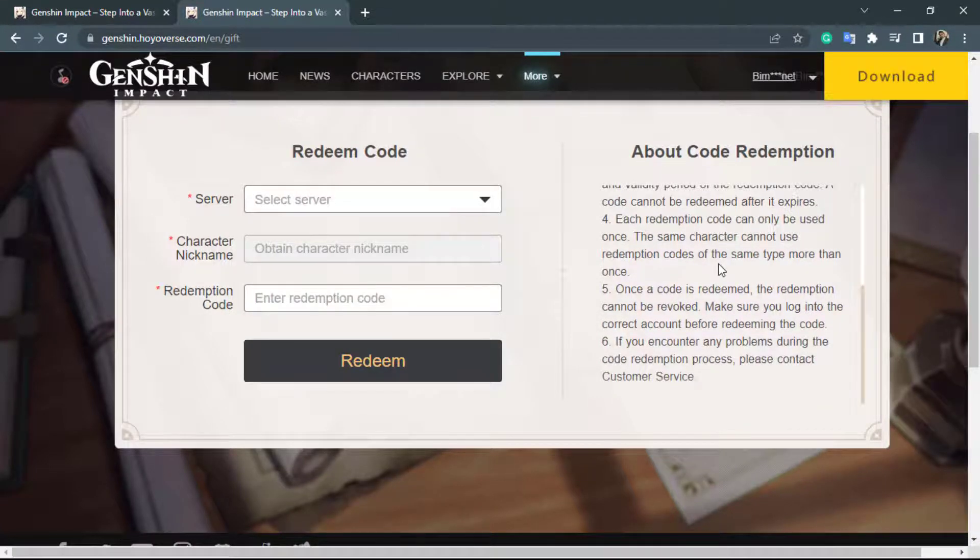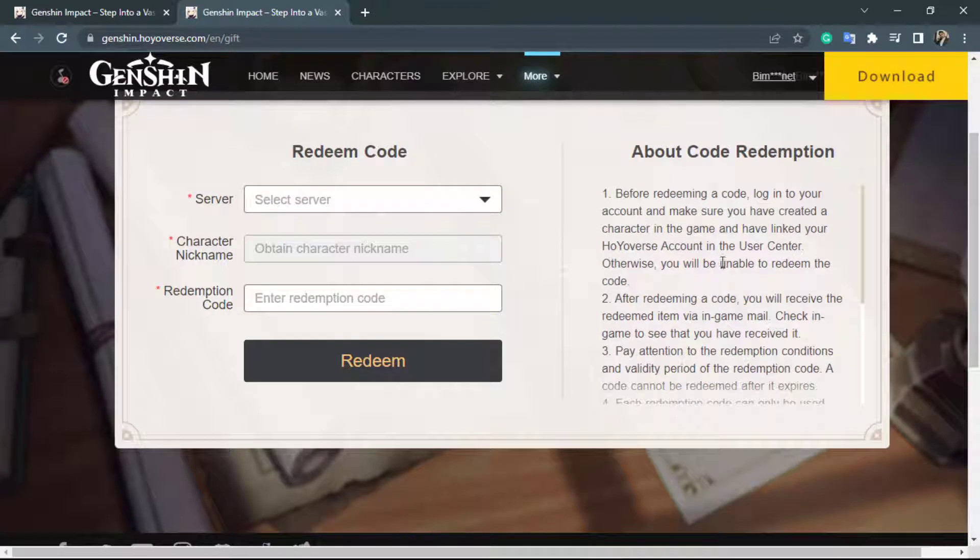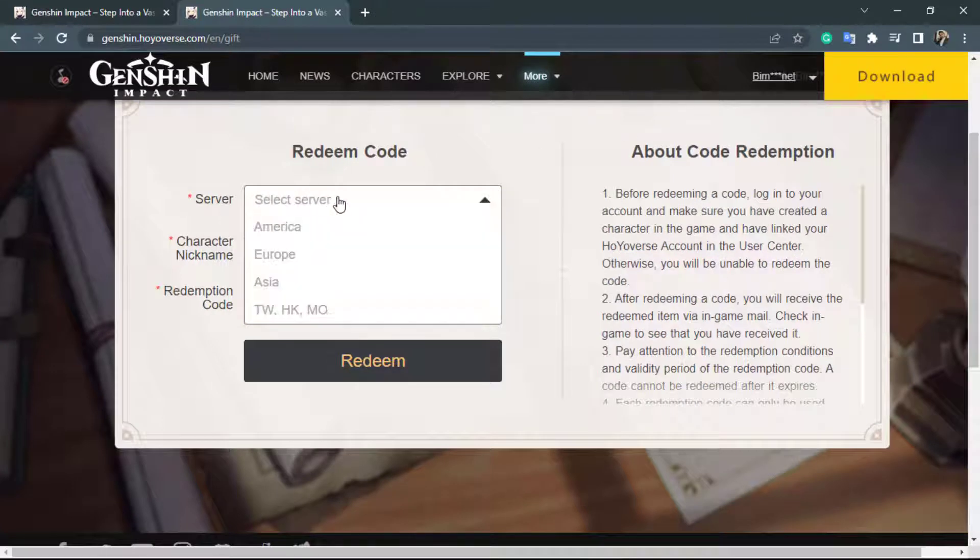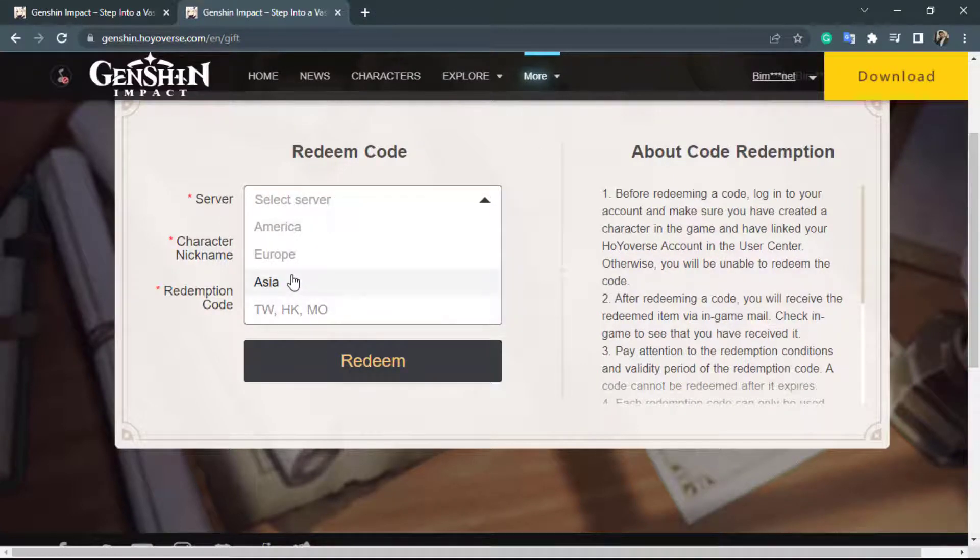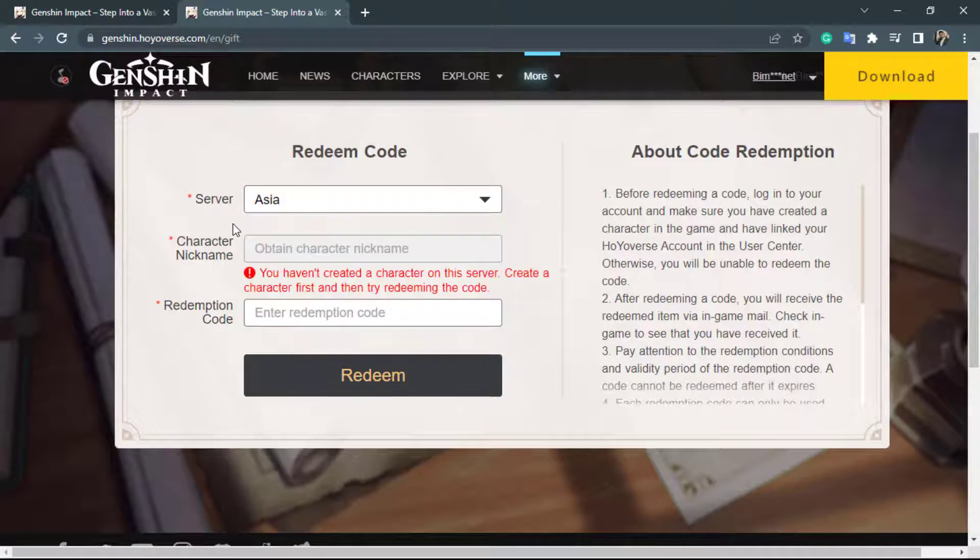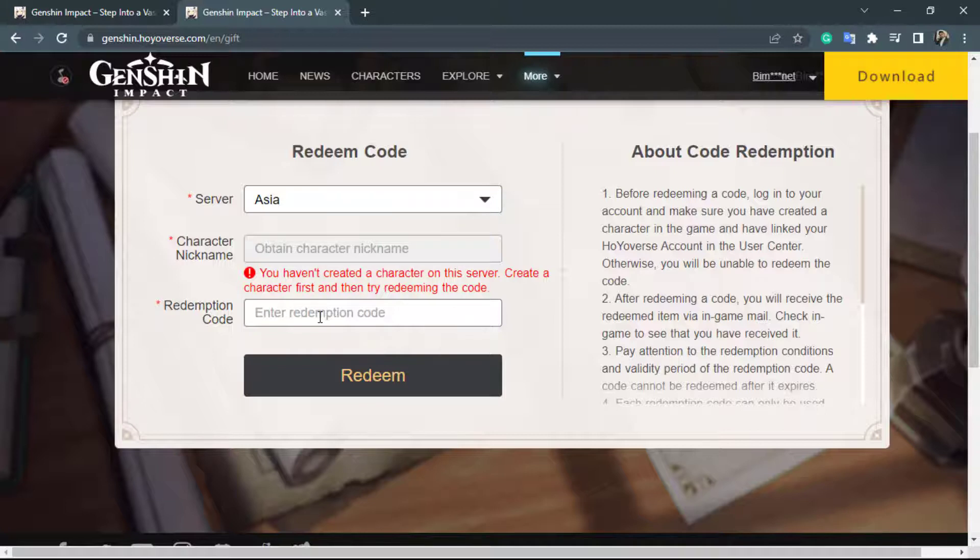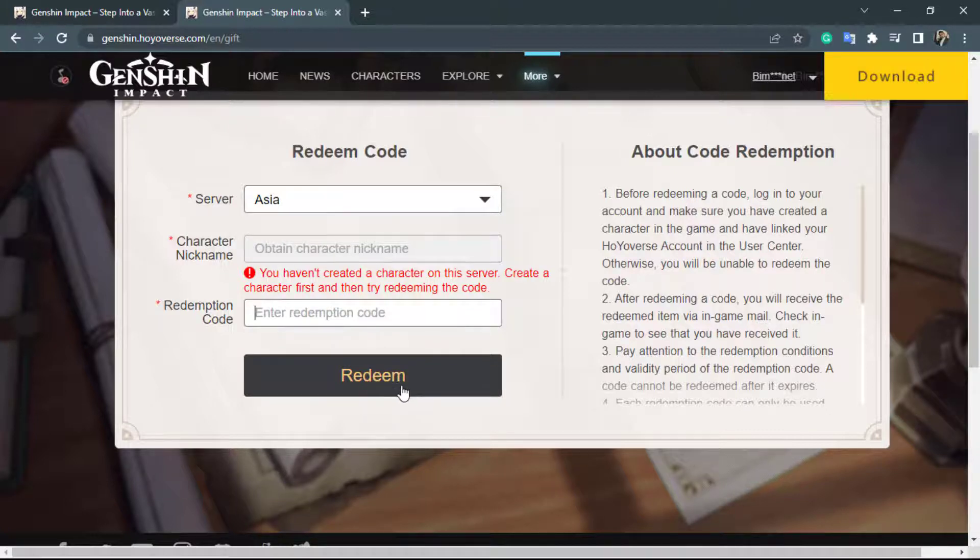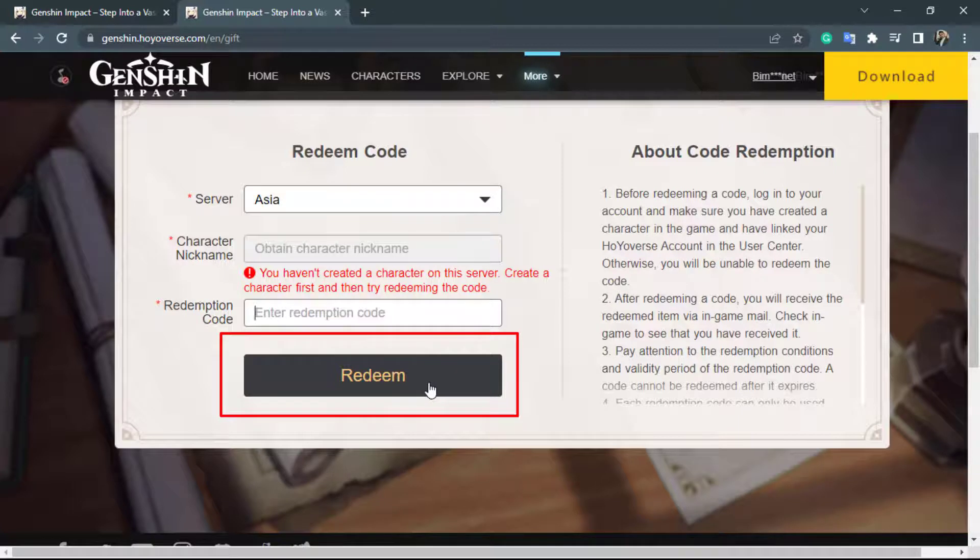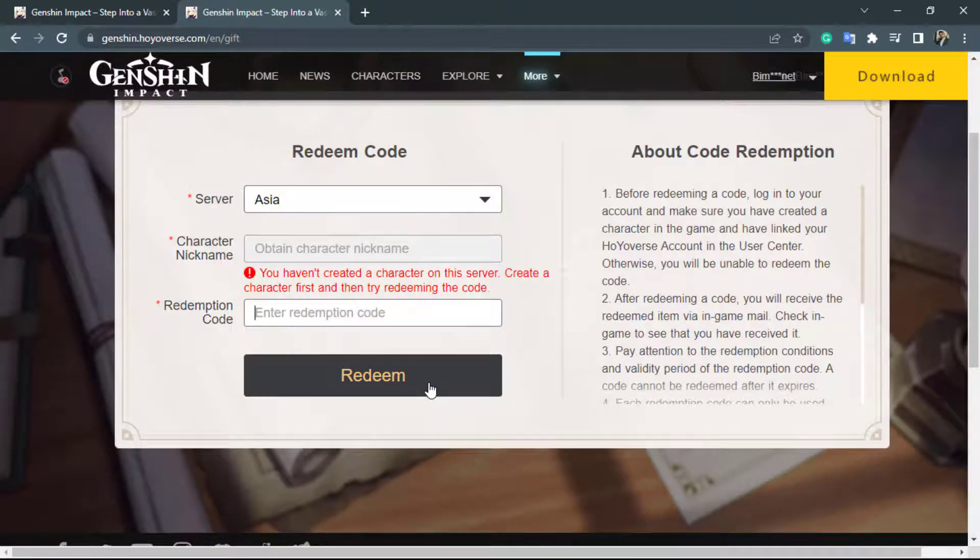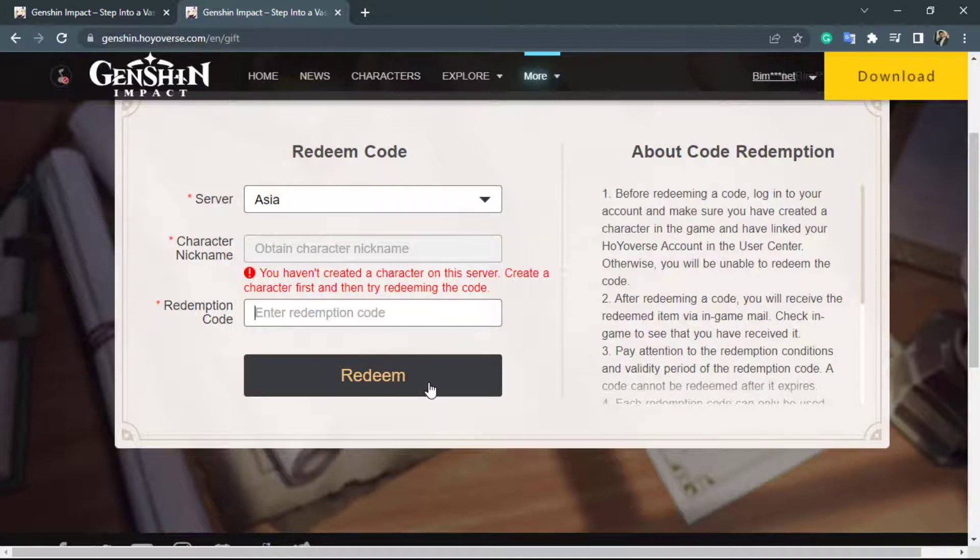So once you read all of the instructions properly on the left hand side you will want to select the server of the game. Select the one which you are playing on. And you can select your character nickname and then you can enter your redemption code right over here. Once you enter your redemption code and character name and select your server, at the bottom of the screen you will see an option called redeem. Simply click on redeem right over here and your code will be successfully received on your Genshin Impact account. So this is how you can easily redeem a code on a Genshin Impact account.